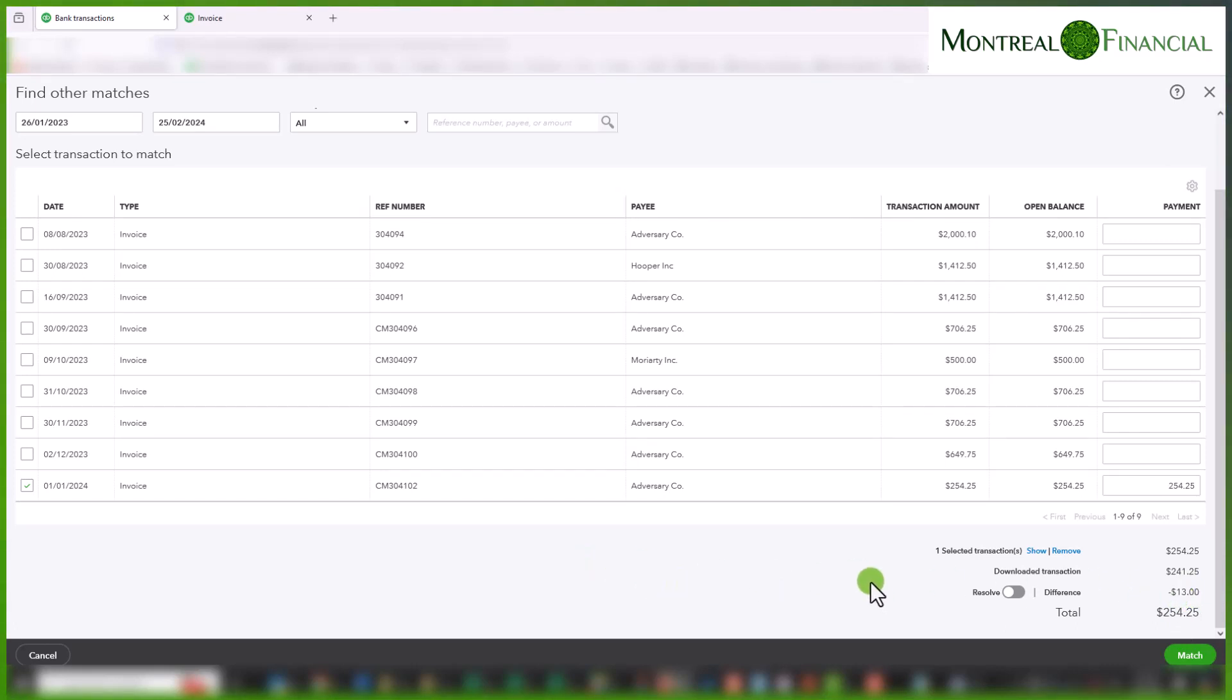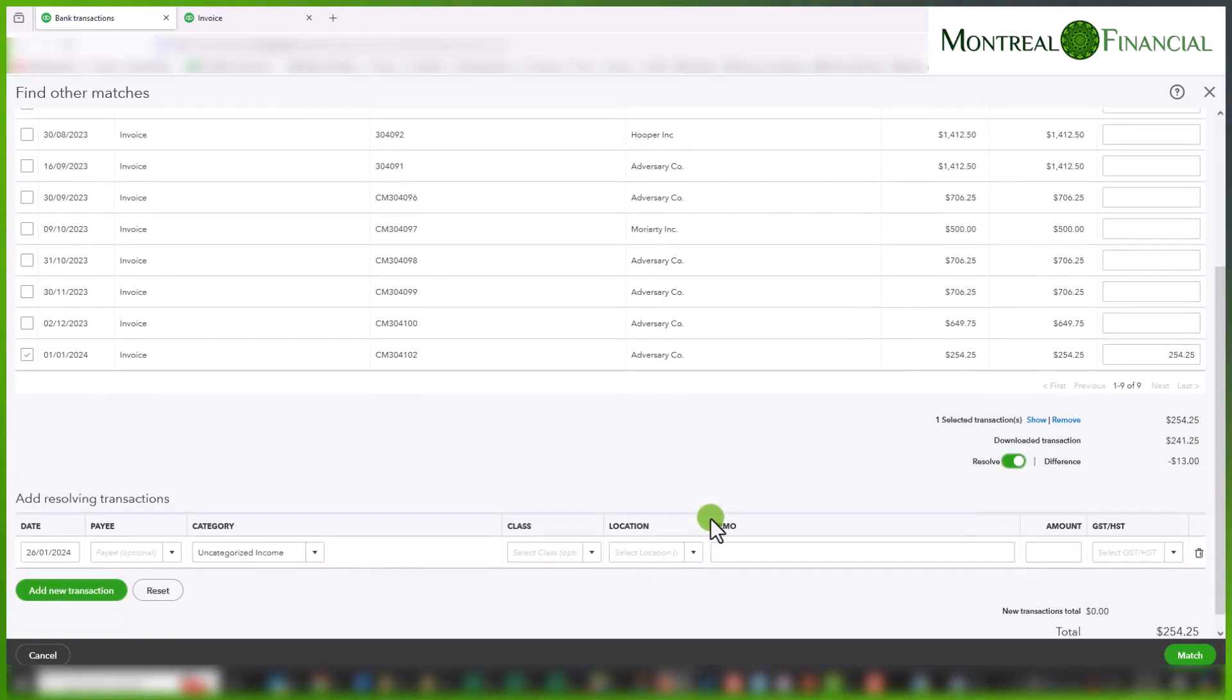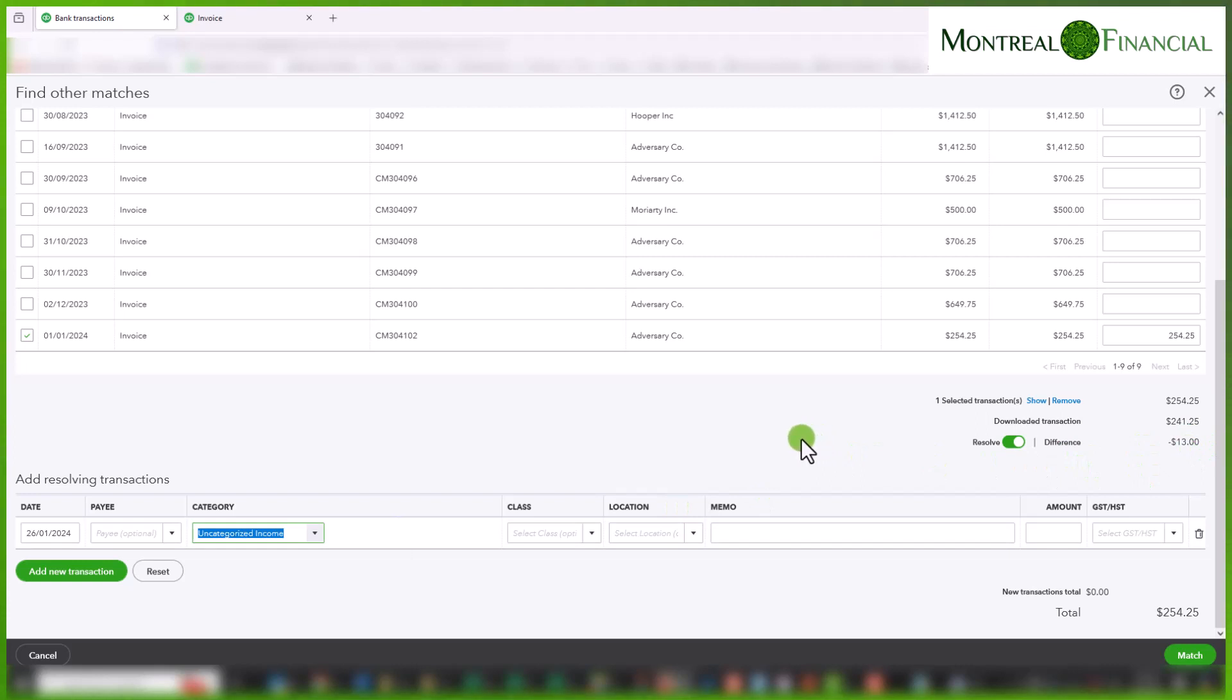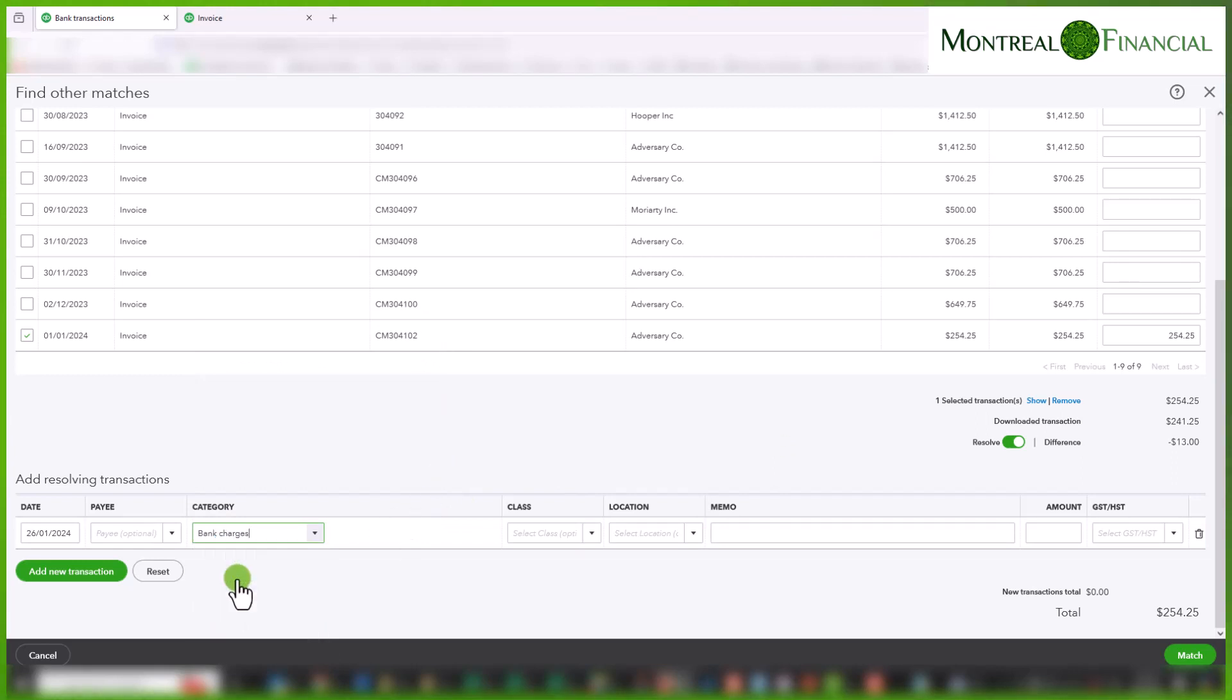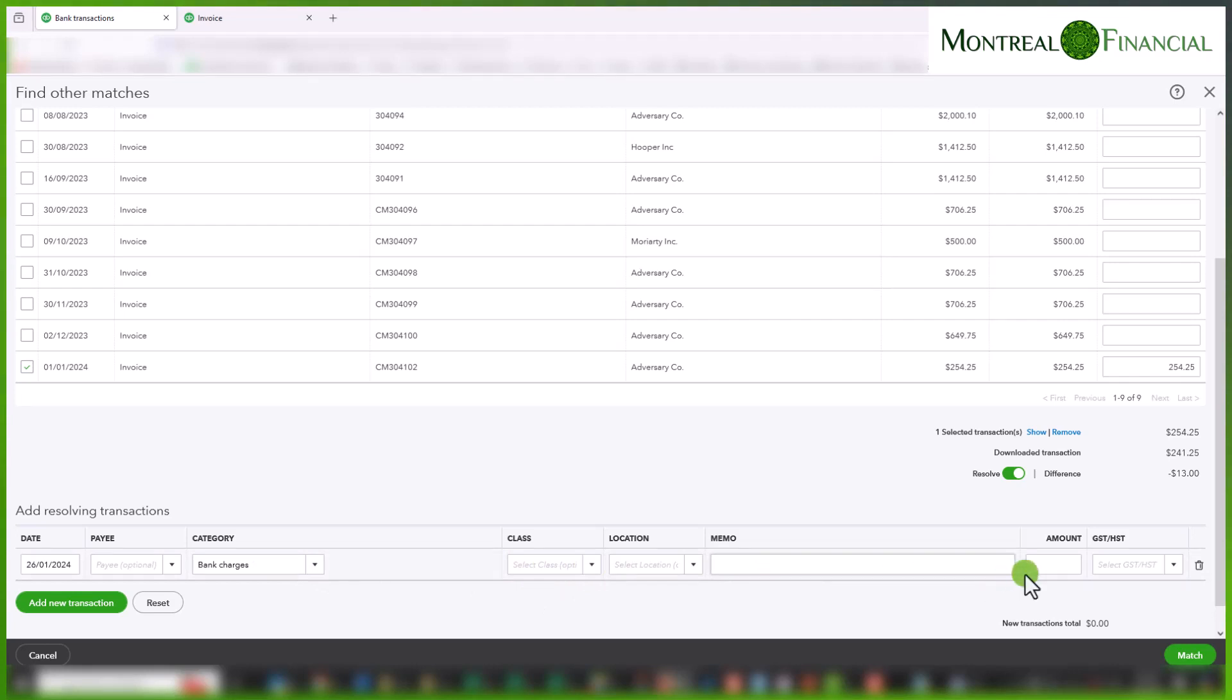QuickBooks actually allows me to resolve this difference and allocate it to an account directly within this match interface. So I simply toggle this resolve button and then it opens up another section where you can choose the category of the difference. And we know the difference are bank charges or Stripe fees. So I am going to enter bank charges. If you have enough Stripe transactions I recommend entering and creating an account called Stripe fees which could be a sub account of your bank charges. If the class and location applies you can enter that. In our case it doesn't really matter.